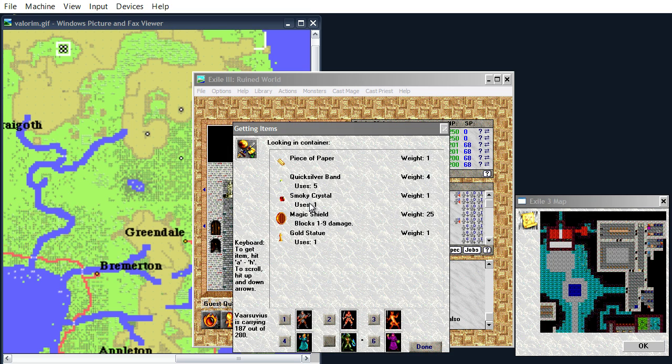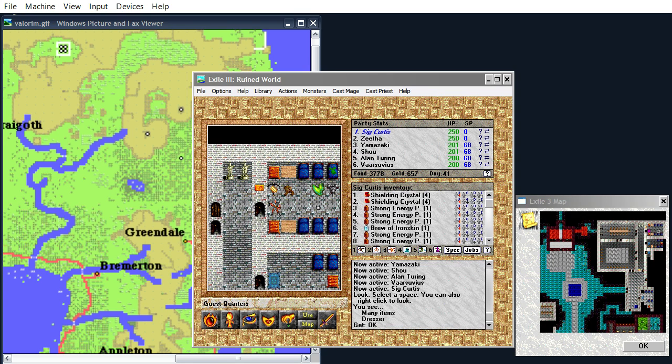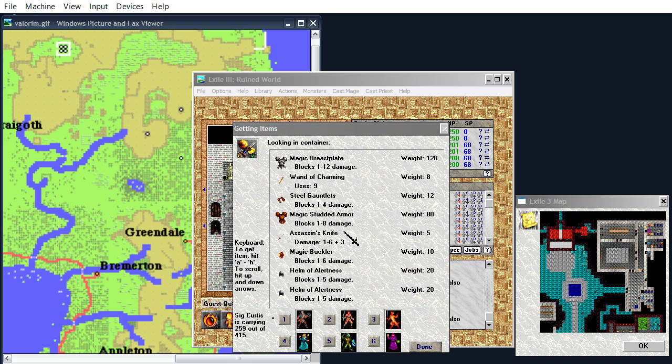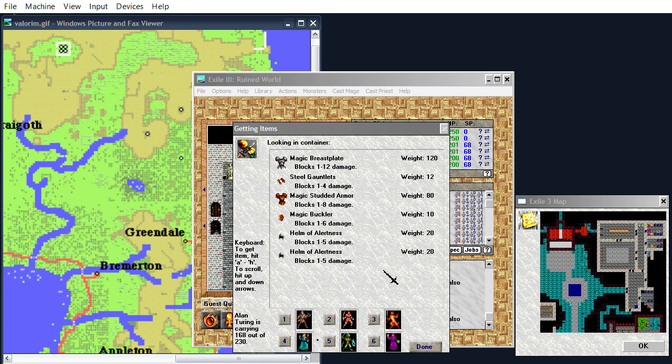Smoky Crystal, sure. Quicksilver Band. Anything we can sell for some money. Wand of Charming. Assassin's Knife, we can sell that too.